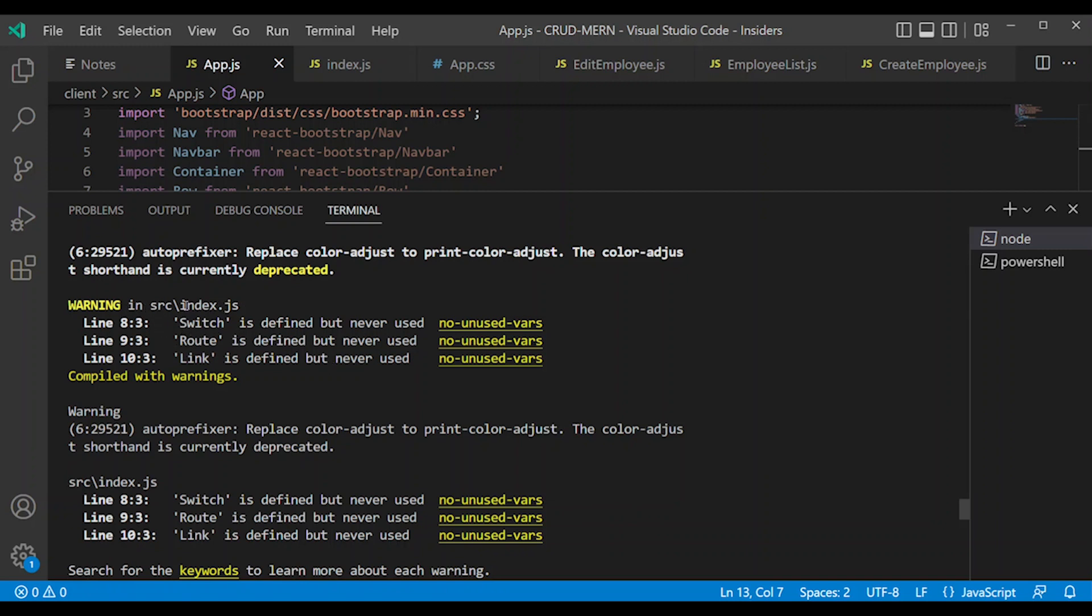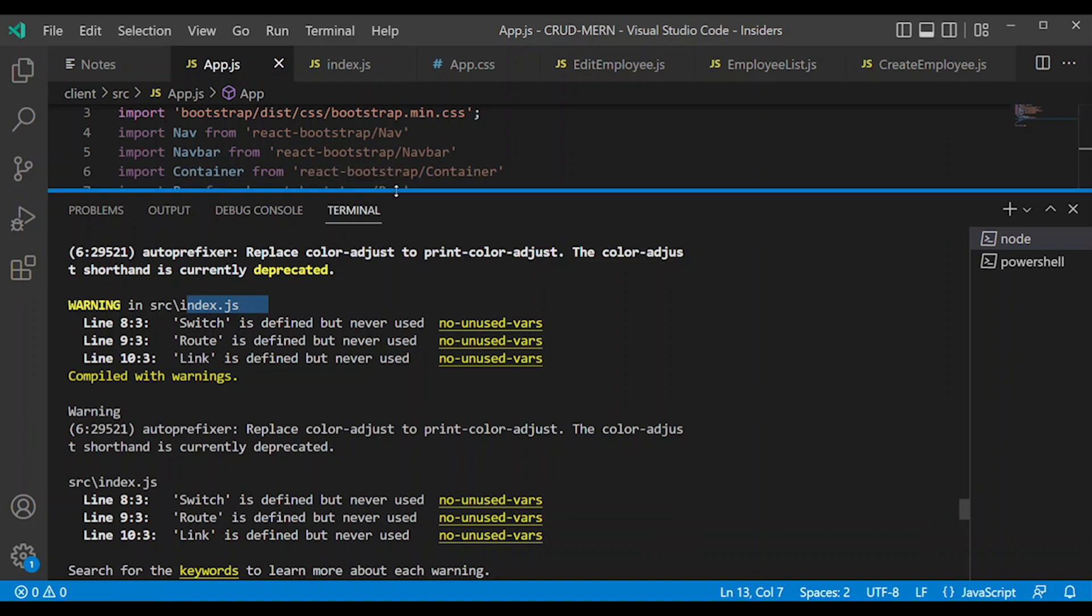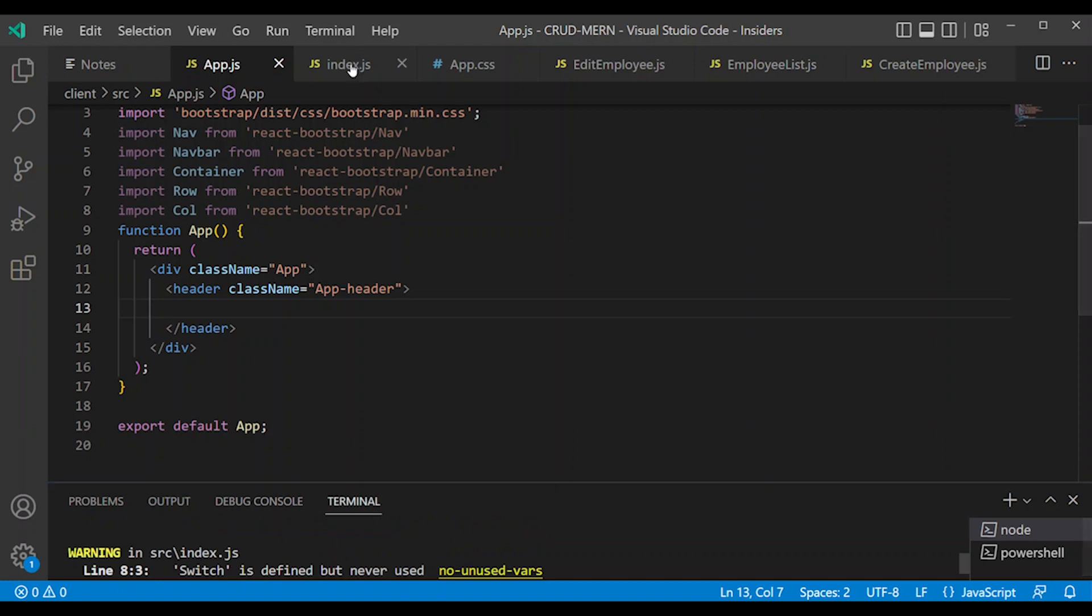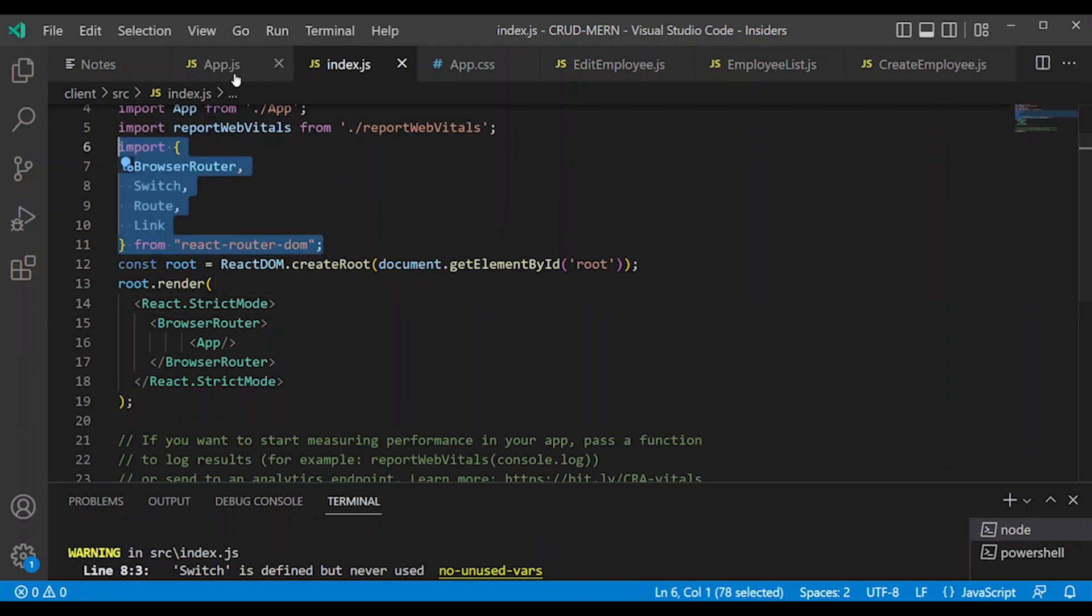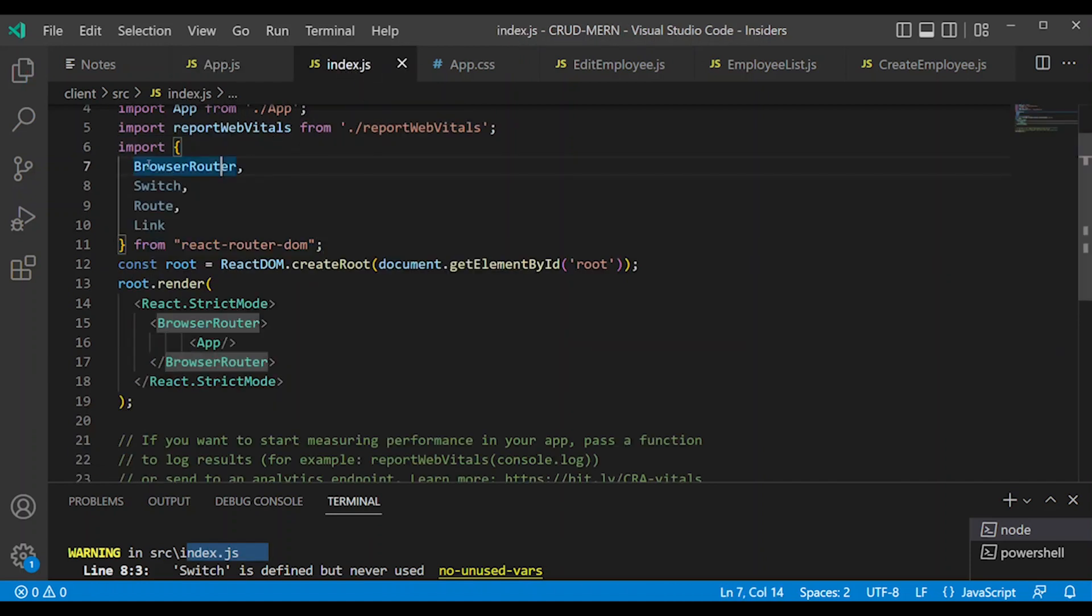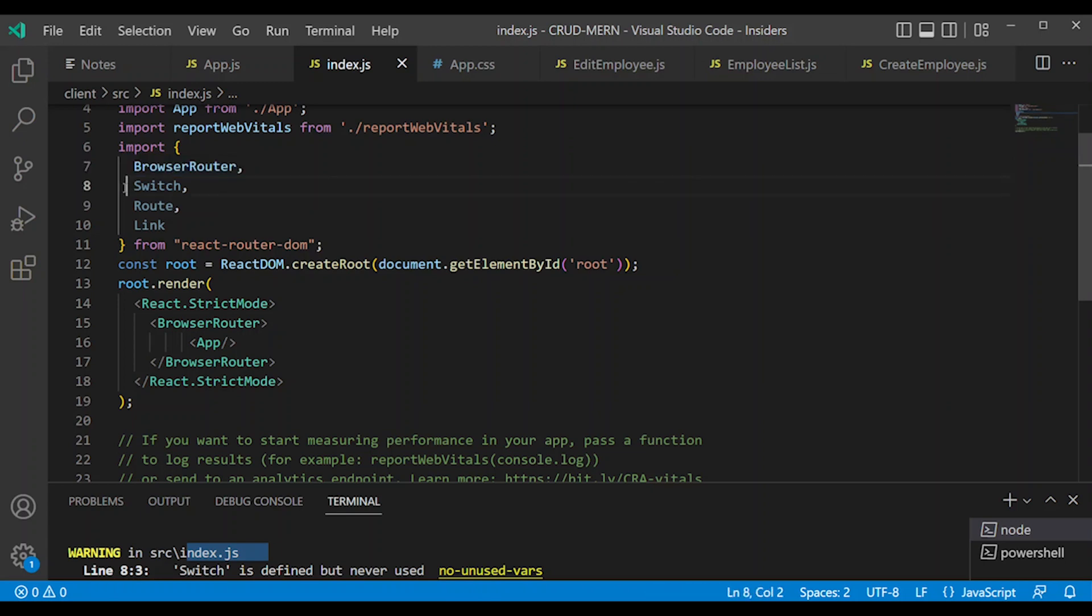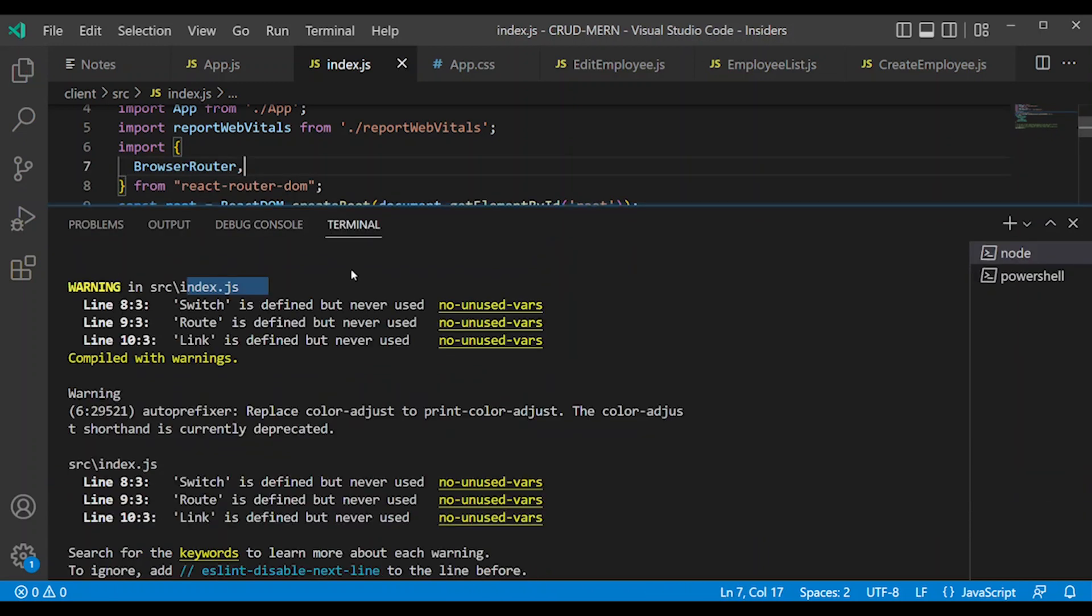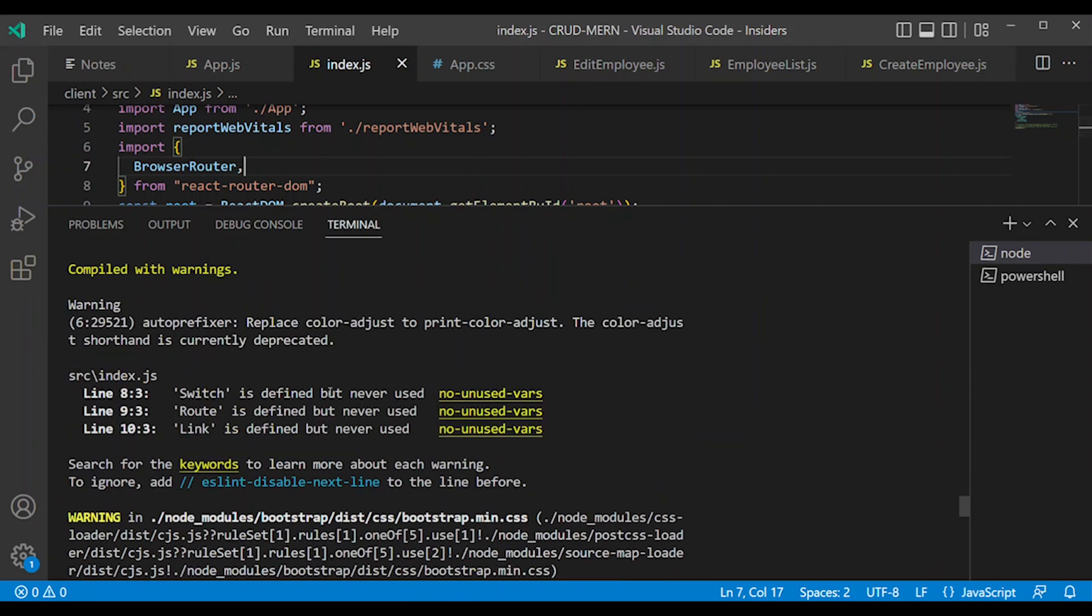The warning is in index.js. We will use switch, route, link. This is the warning message. We will import the router import section to app.js instead. We will use index.js. We will remove the switch, route, link to remove the error mark.